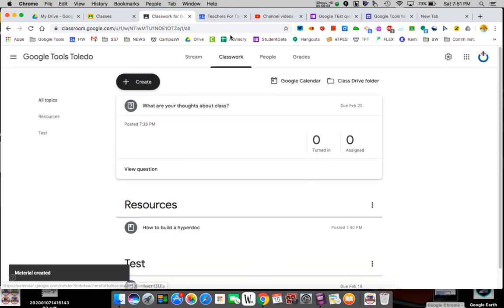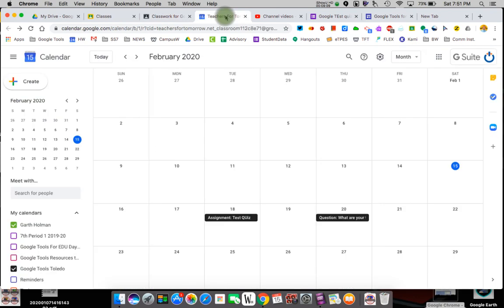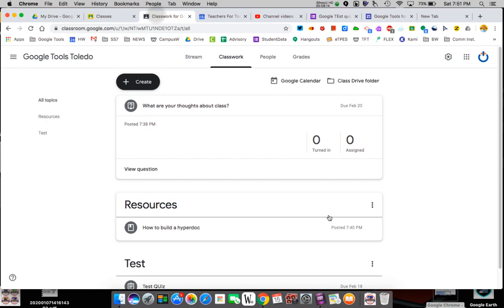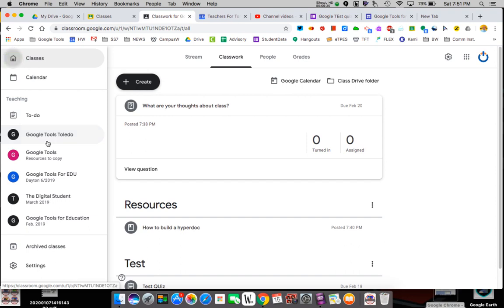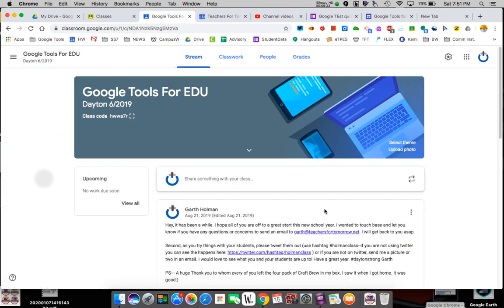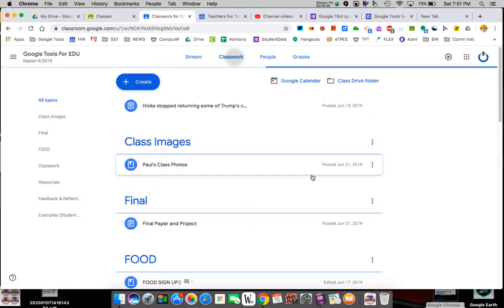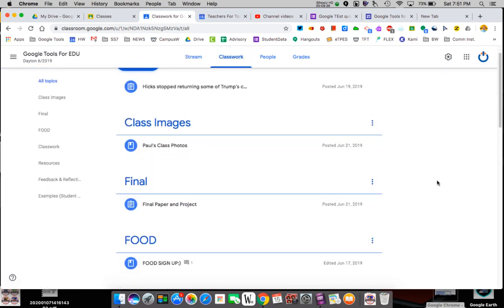It takes a second because it's building things. If we look at our calendar, we now have two things due. As soon as you give an assignment a due date, it appears on their calendar. Now I'm going to go to a different class that I used Google for so we can see some real examples.